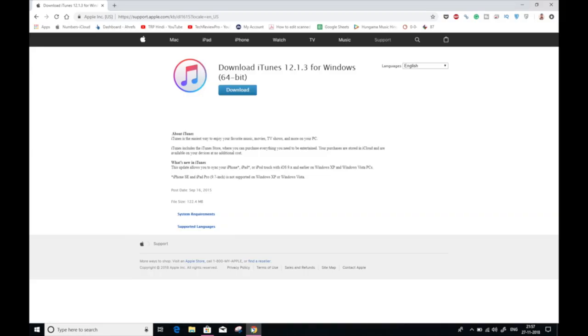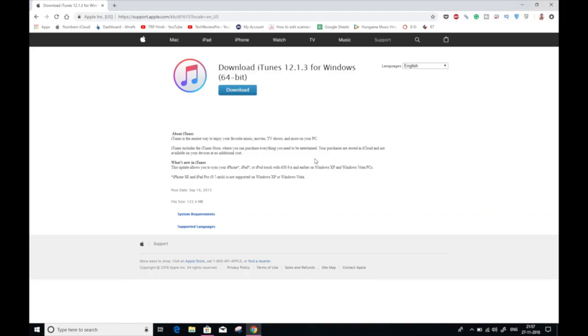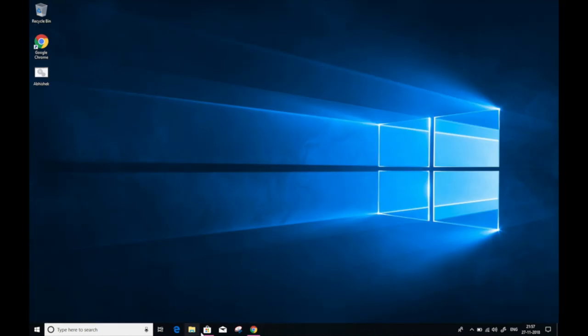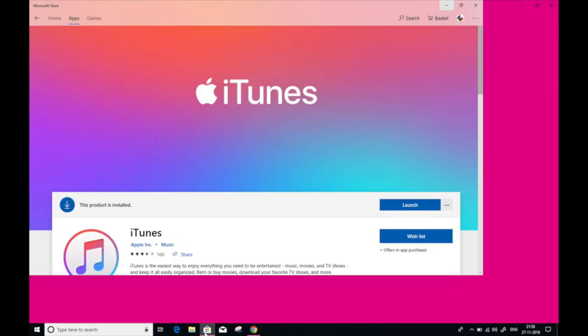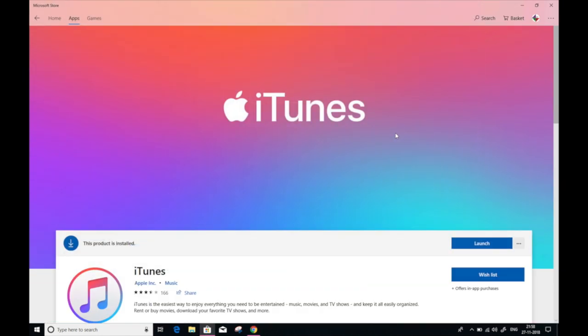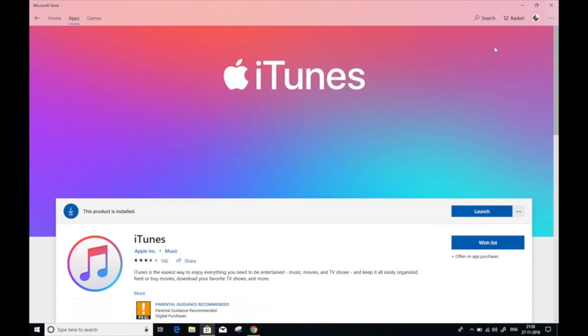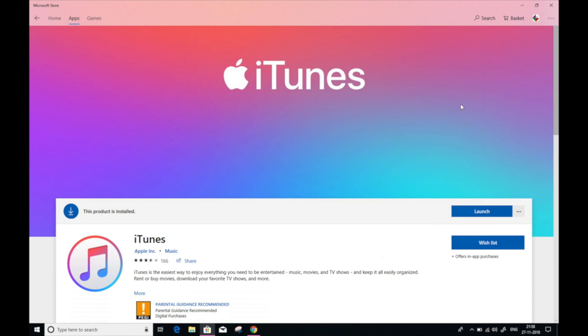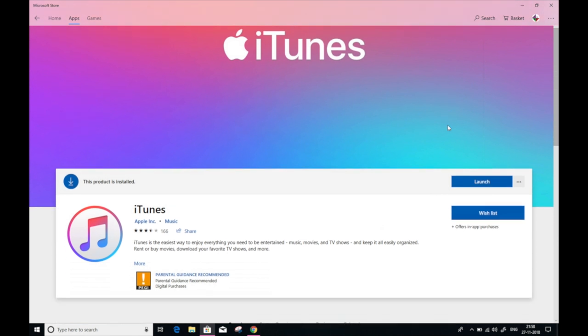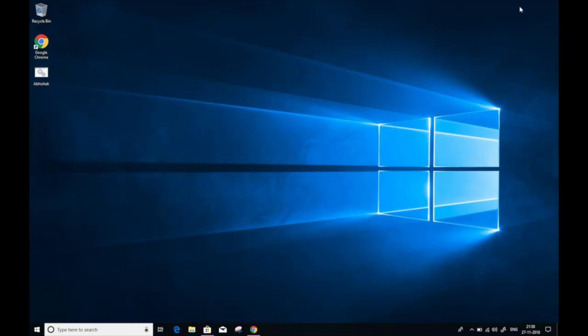First thing first, we need iTunes for transferring music from PC to iPhone. You can download iTunes from the link provided in the description below. Windows 10 users can also search the App Store for iTunes. However, if you are running an earlier version of Windows, find the download link in the description below.